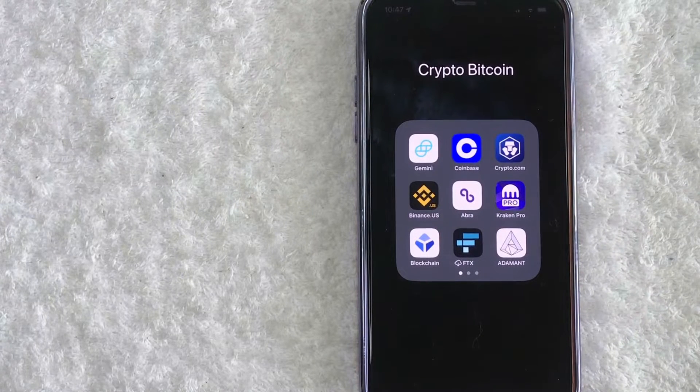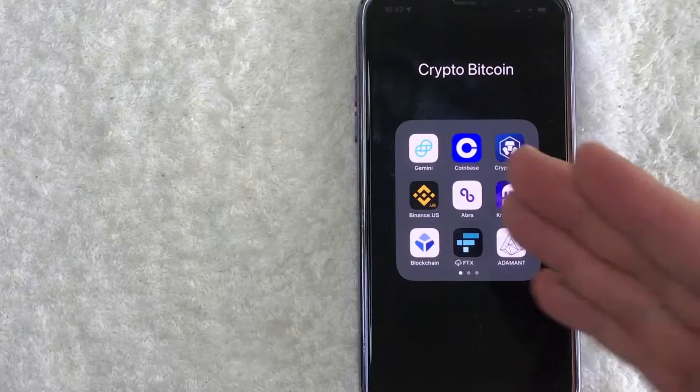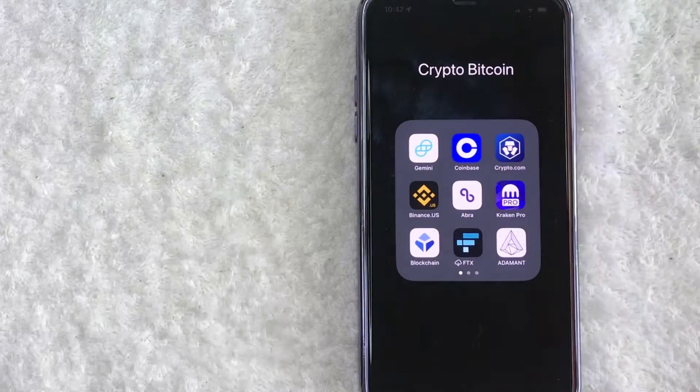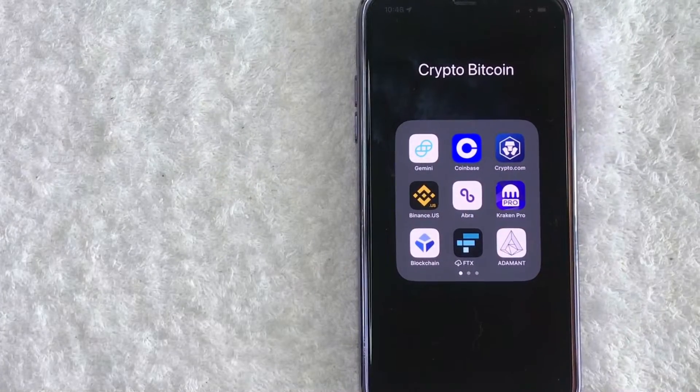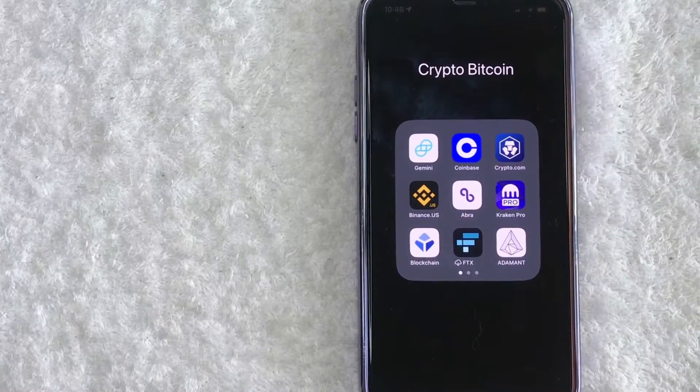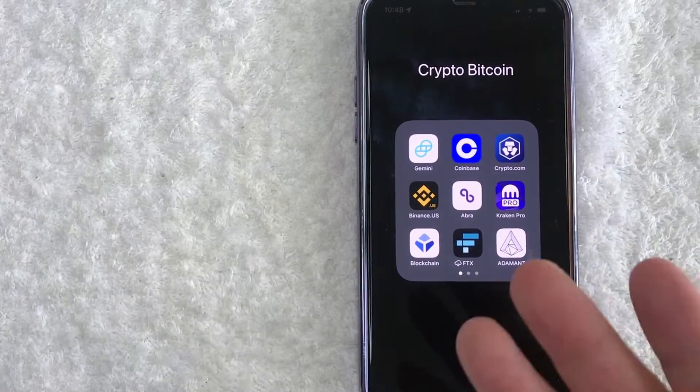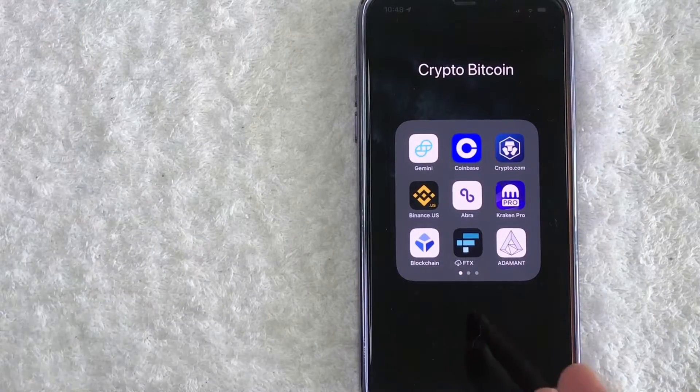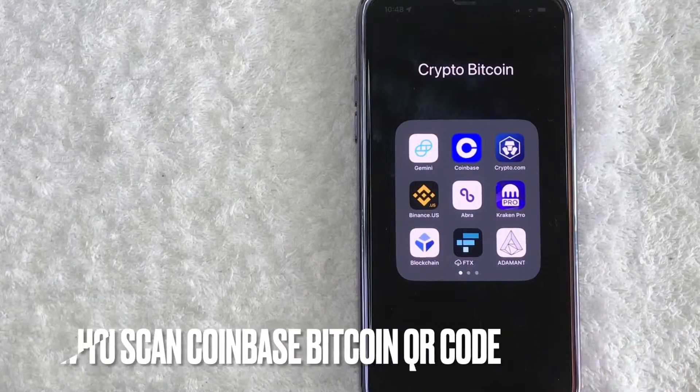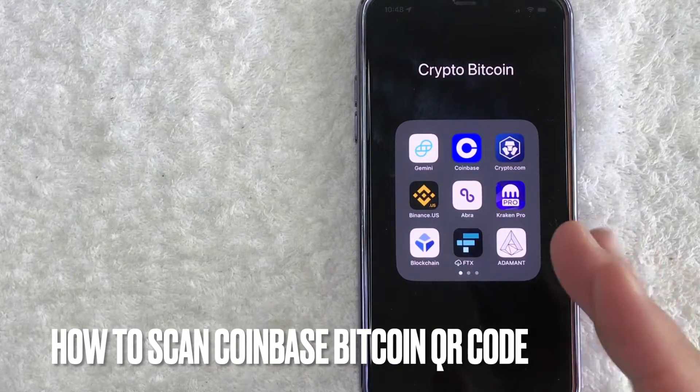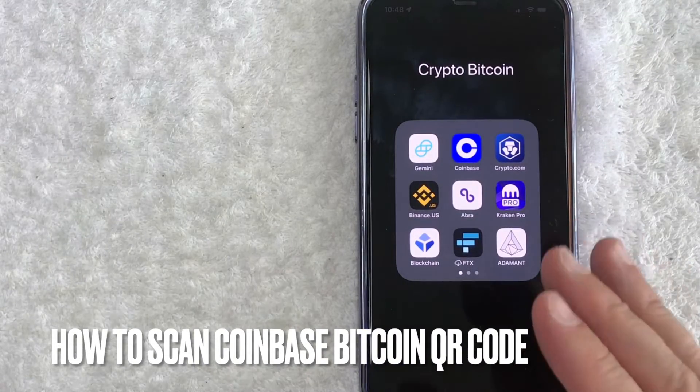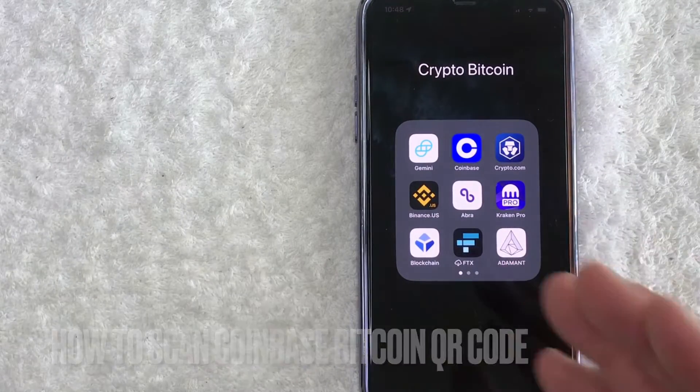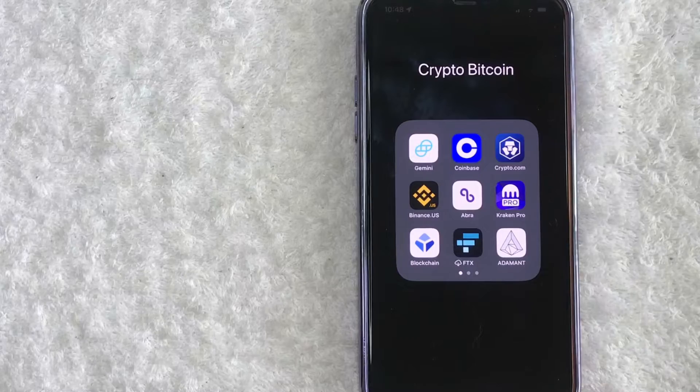Hey, welcome back guys. So today on this video, we are talking about Coinbase and more specifically, I'm going to quickly answer a question I keep getting a lot on my other video and that is, how do you scan a Coinbase Bitcoin QR code? So let's go ahead and talk about this.